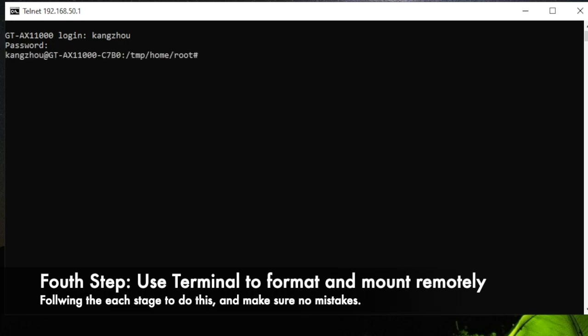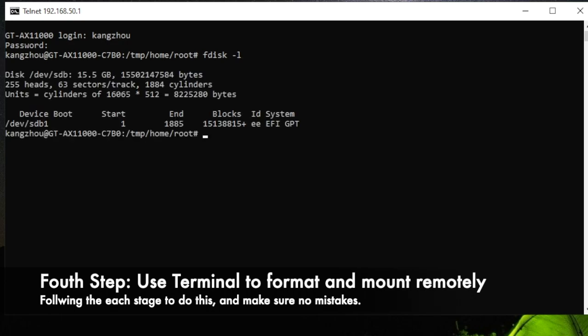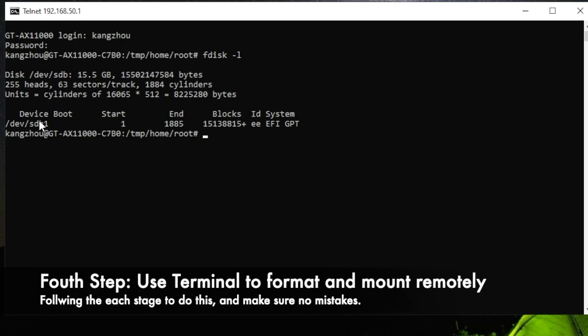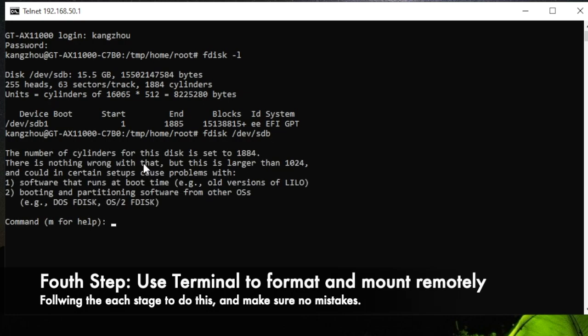The next step: first you need to check if your disk is properly connected to the router. Type fdisk -l and press Enter. Now you can see your disk. The formatting right now is, if it's SDB, remember it's SDB1—this is the number of your disk. Sometimes it could be different, but in my case it's SDB1. Now we need to access this drive, so type fdisk /dev/sdb. Just type like this and click Enter.